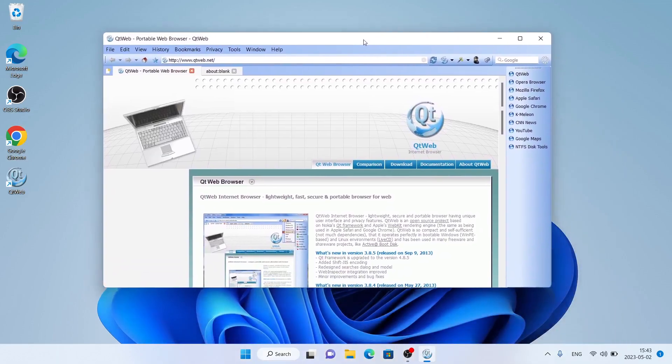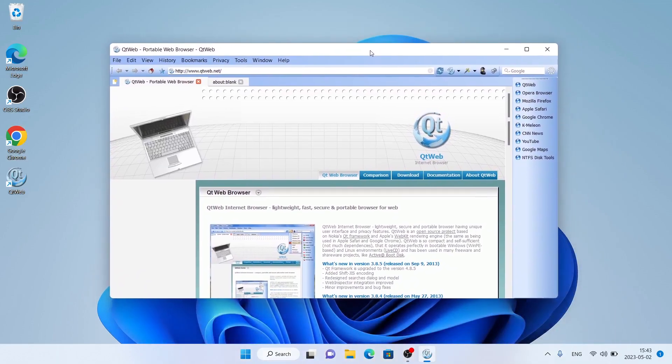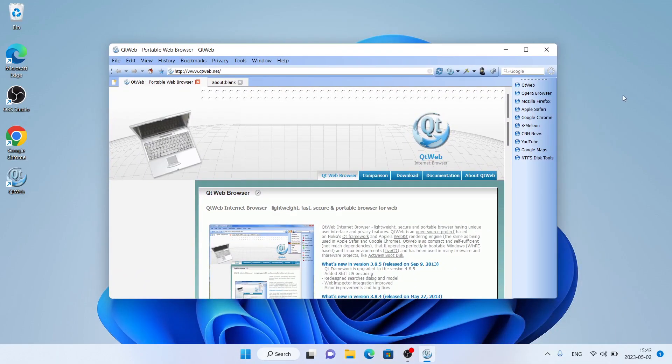So this is how to download and install QtWeb browser for Windows. Thanks for watching.